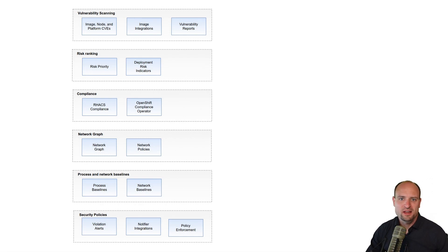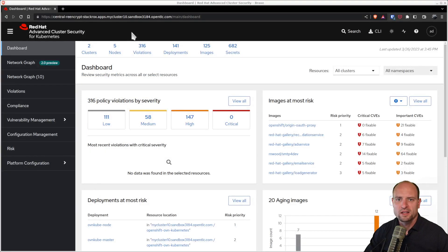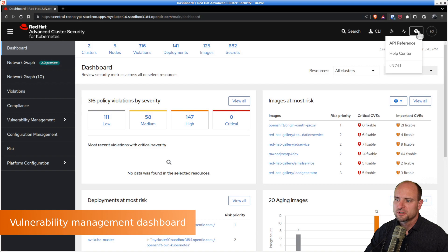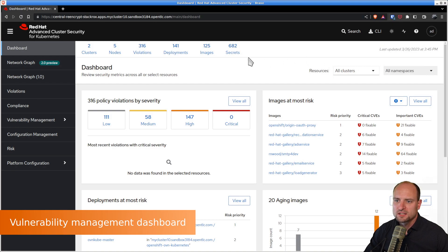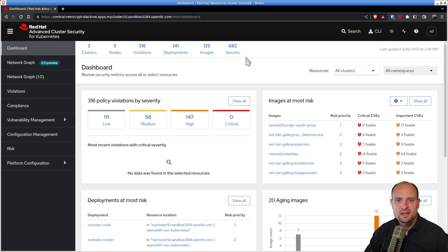Next, let's take a look at how vulnerability management looks like in Red Hat ACS UI dashboard. I installed Red Hat ACS version 3.74.1. As soon as you deploy Red Hat ACS, it will start scanning your environment.